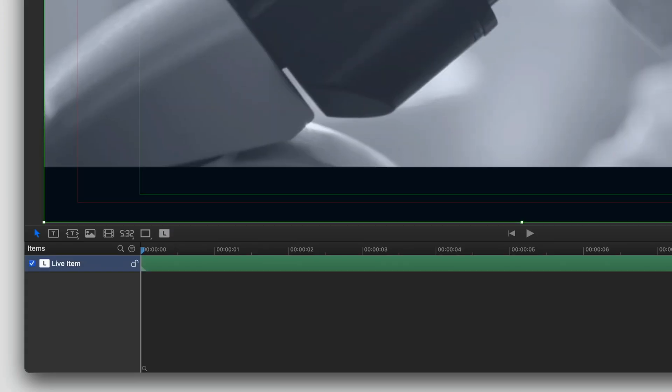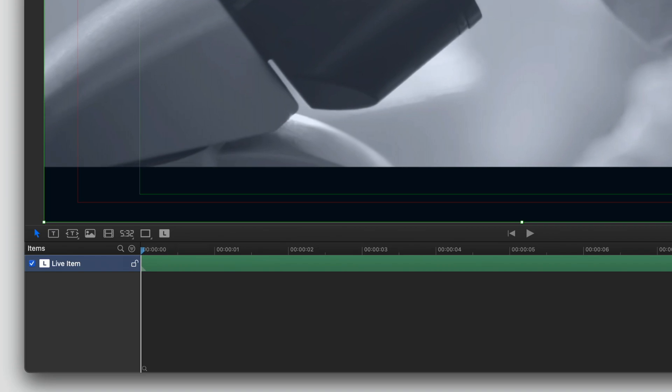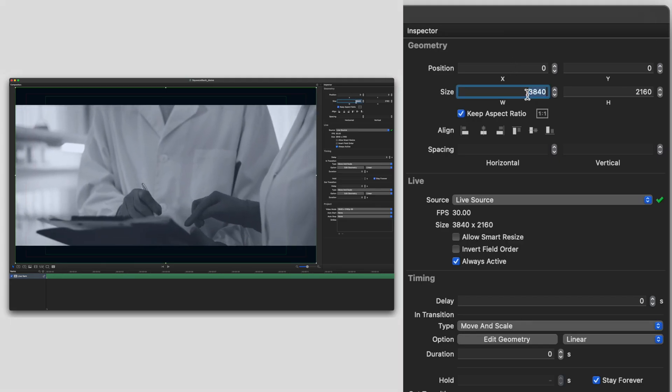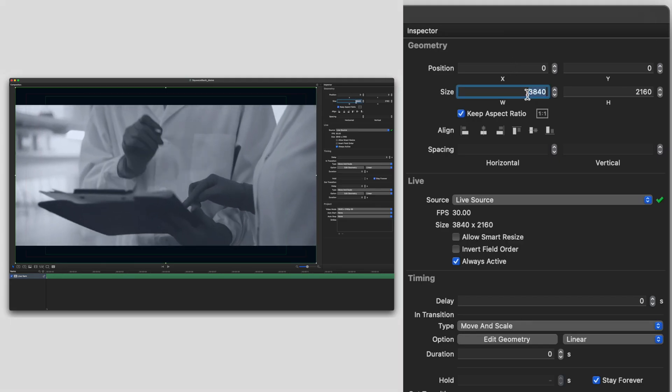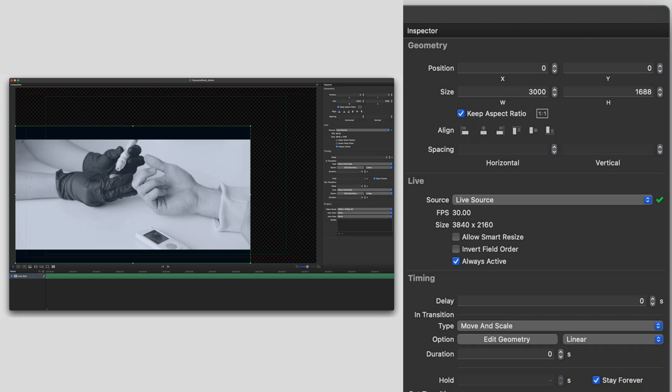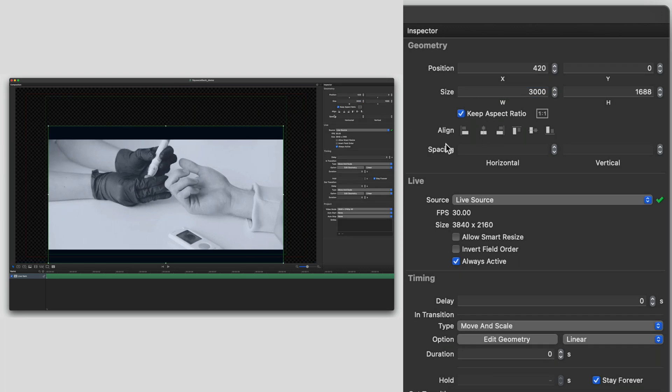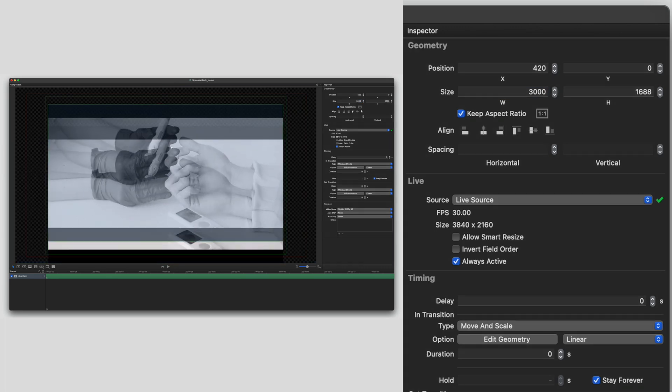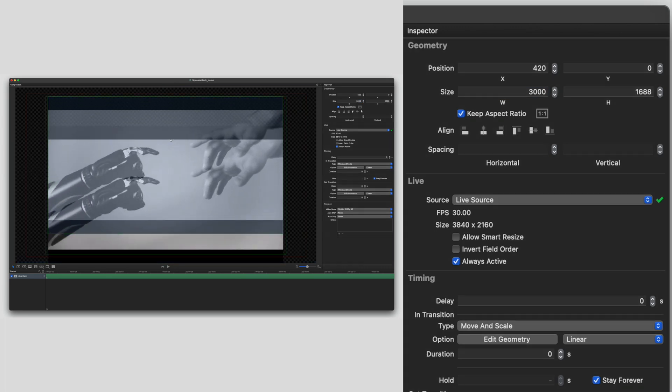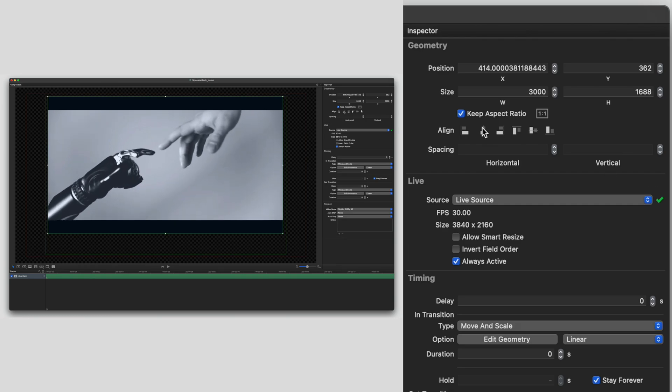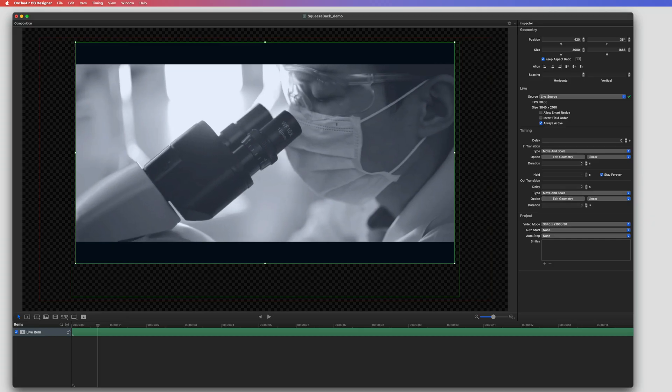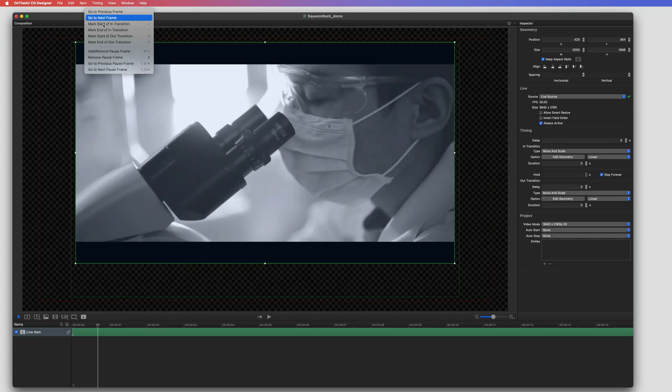I just need to add my live source. I'm going to position where I want the squeeze back to happen. Then I add a pause.